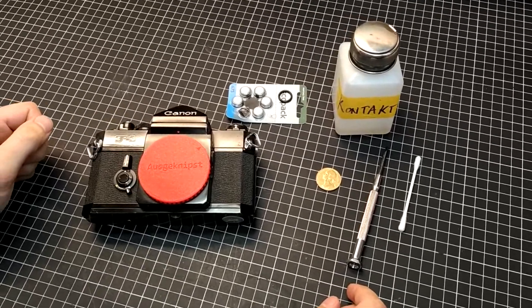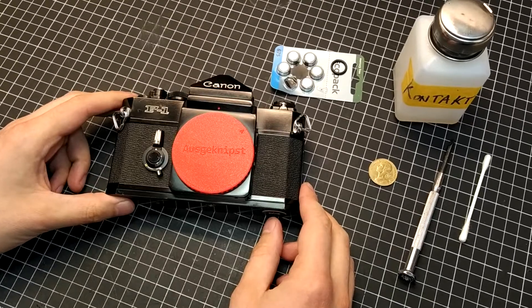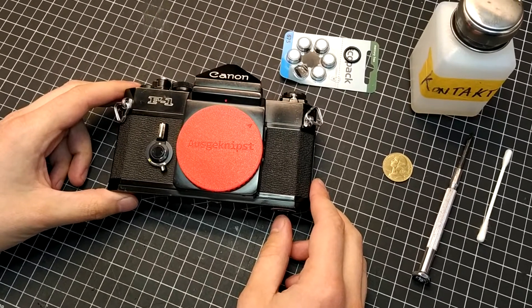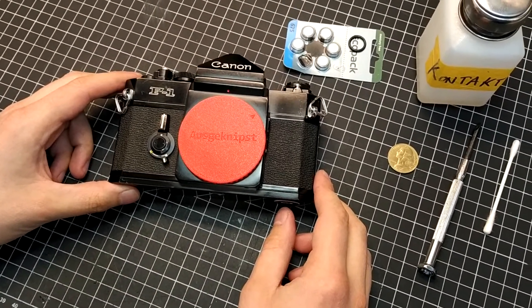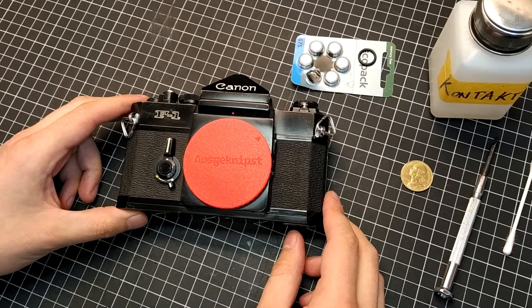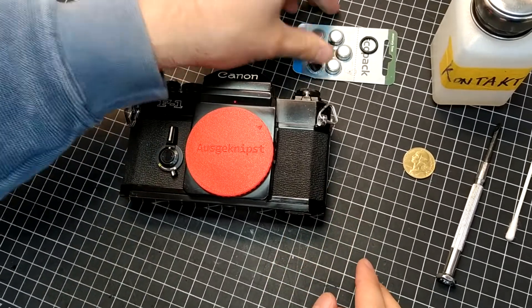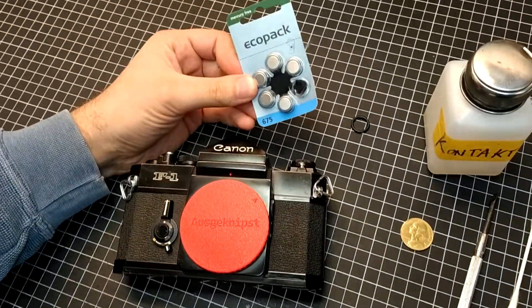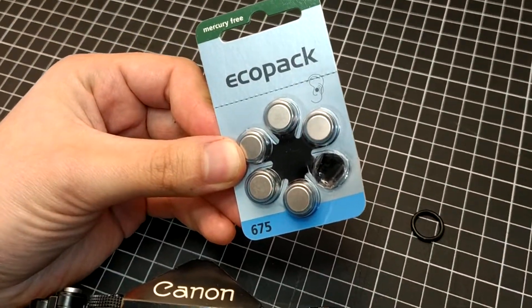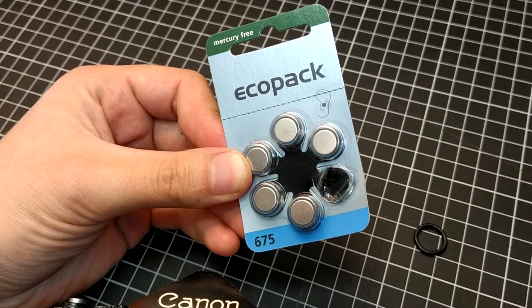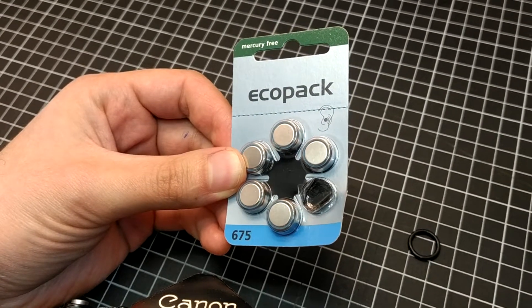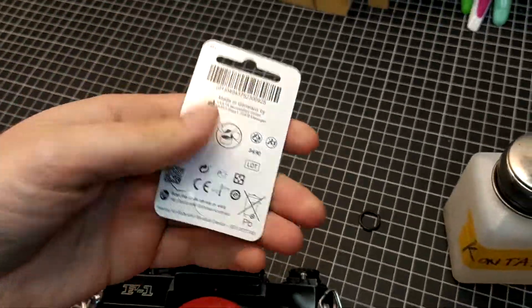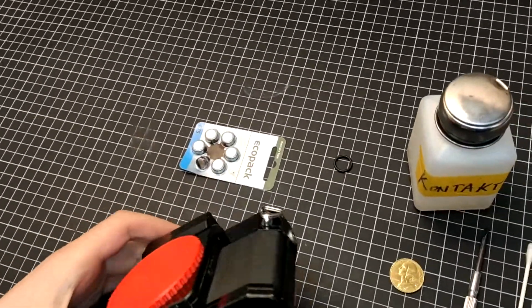The Canon F1 Classic, as opposed to the Canon F1 New, uses old mercury batteries that are no longer available. The good thing is you can use pretty cheap hearing aid batteries that are mercury-free and use zinc air to generate 1.35 volts voltage, which is pretty close to the 1.3 volts that the Canon F1 needs.